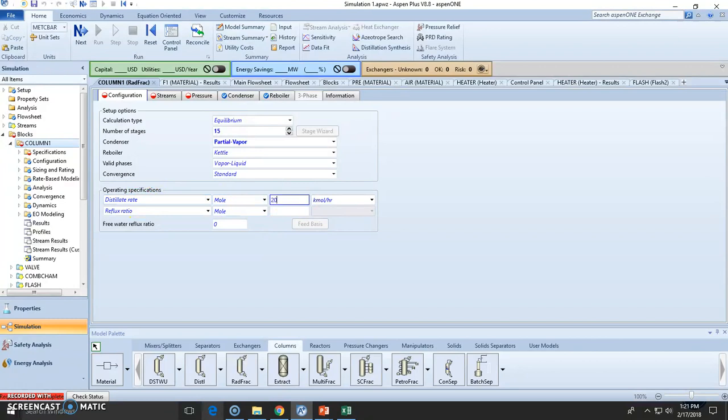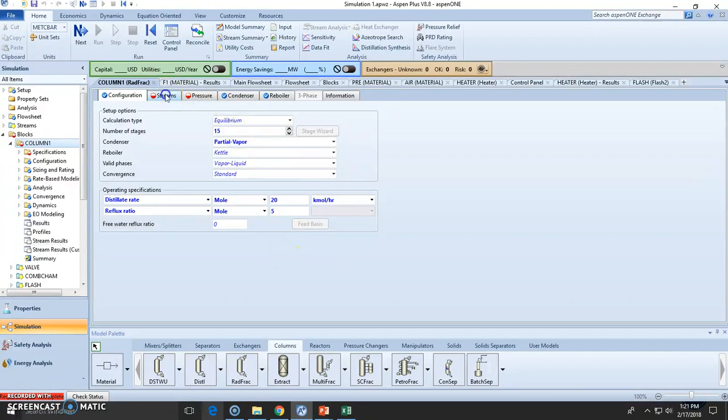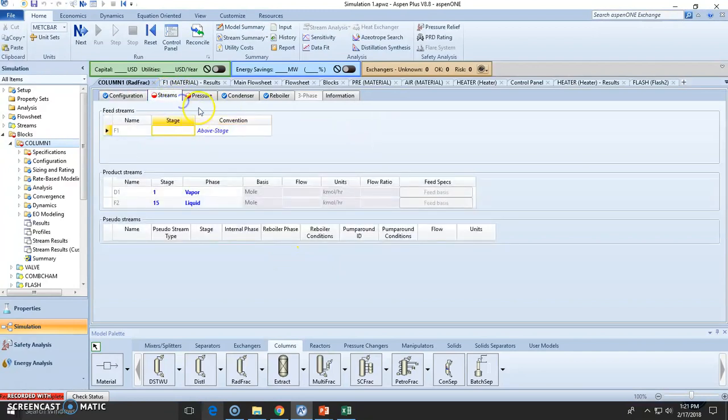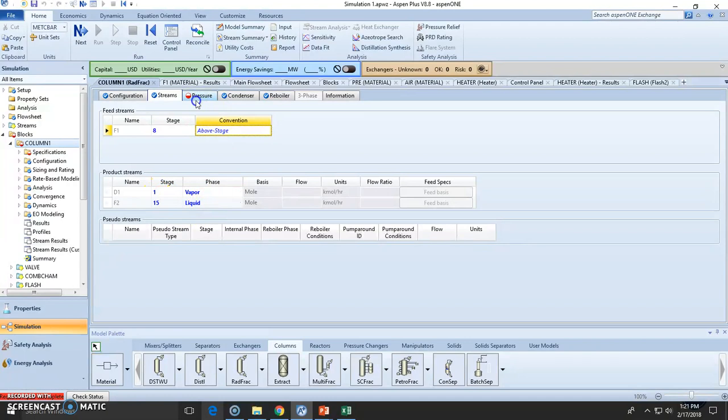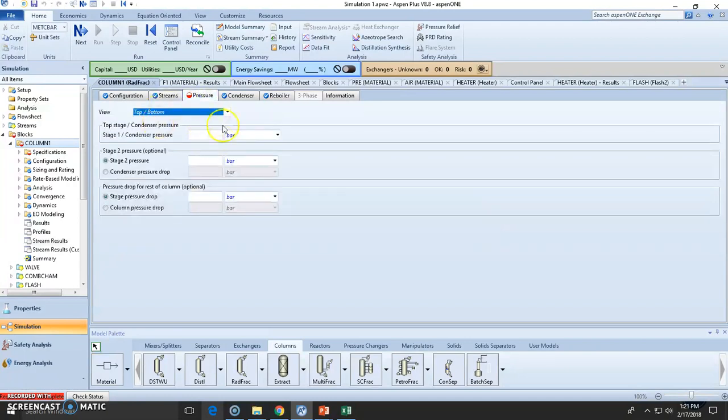The distillate rate will be molar, 20 mol per hour. Reflux ratio as stated is five. For streams, we need to state the feed stream which is the eighth stage. Vapor is going to be stage one, liquid is going to be stage 15.